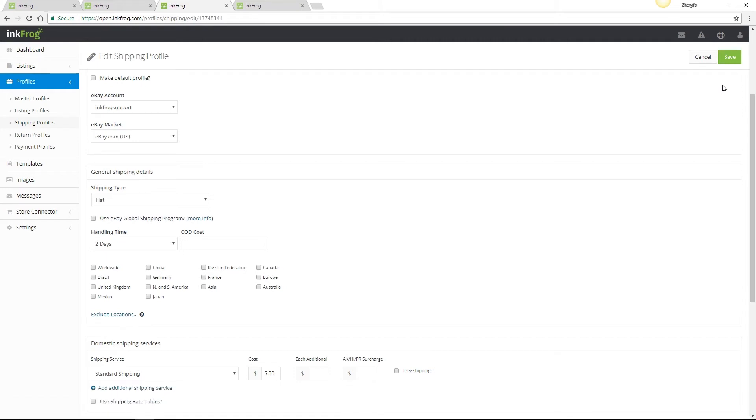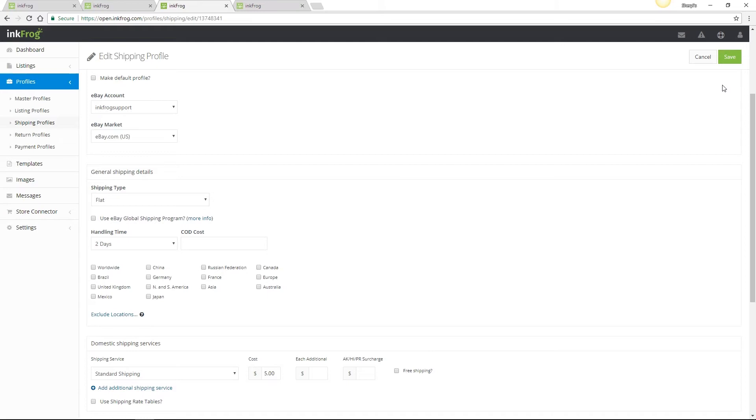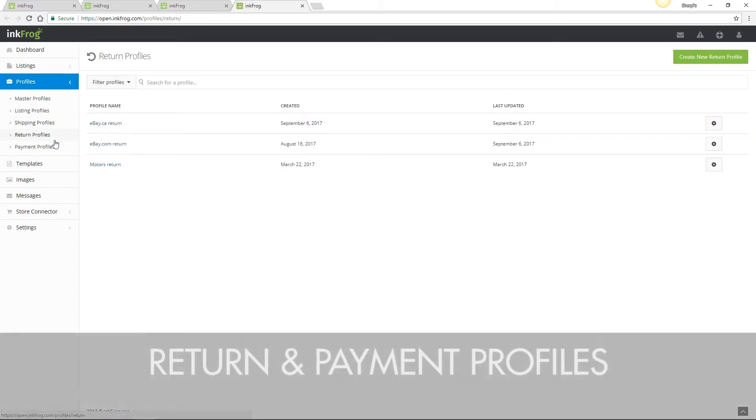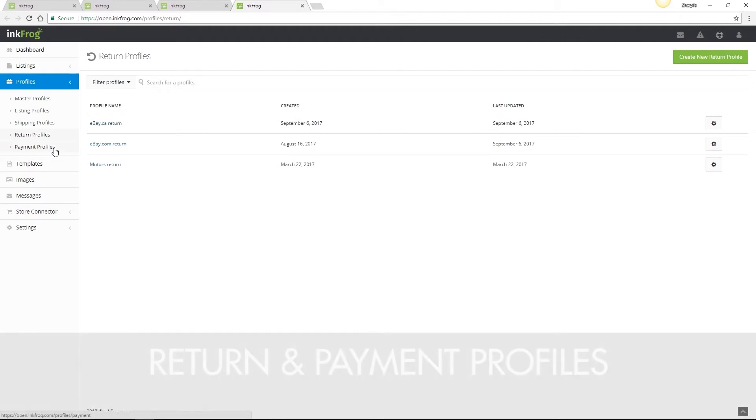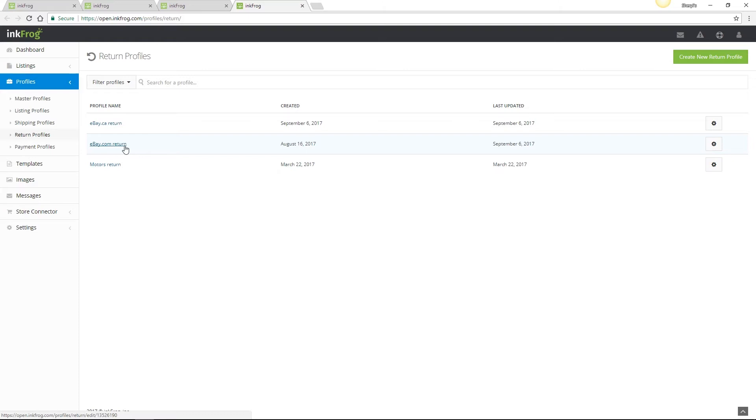We also have return and payment profiles to save or update any return policies for eBay and payment methods accepted. Please remember that these profiles are eBay account specific if you're using multiple eBay accounts within one Inkfrog account, and they're also eBay market specific. For example, in our return profiles, we have an eBay.com and eBay Canada and an eBay Motors return profile since they're all separate eBay markets.